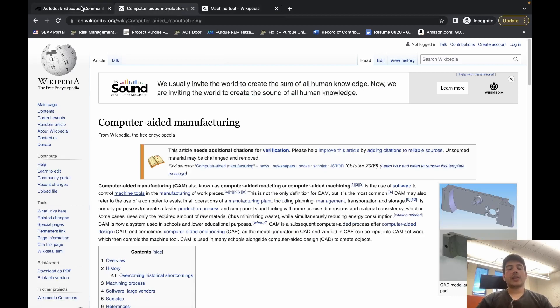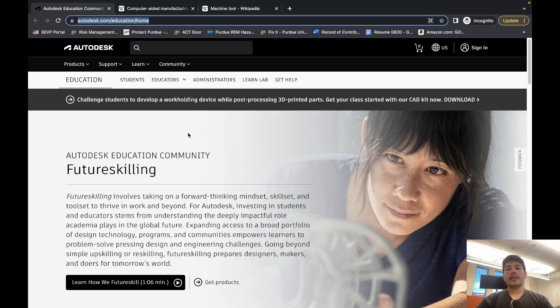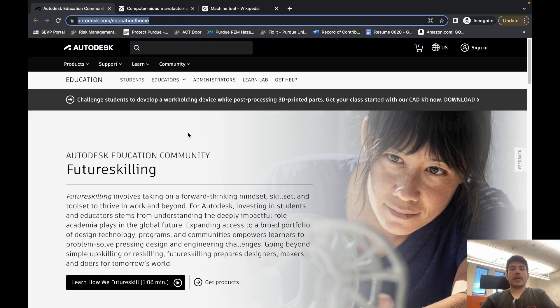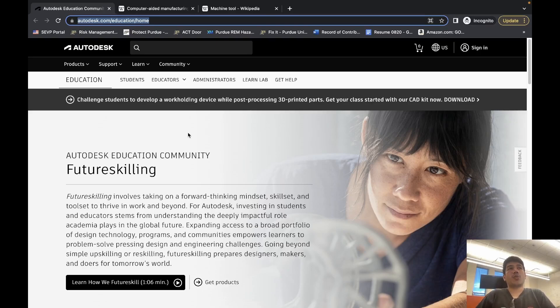Now, Fusion 360 is an Autodesk product. Autodesk is a provider of CAD environments, and Fusion 360 is one such environment.